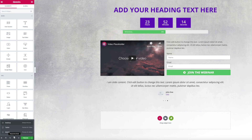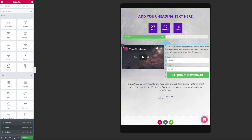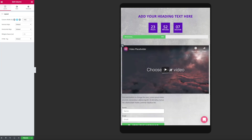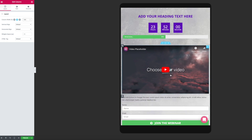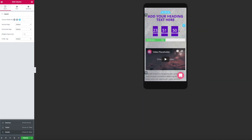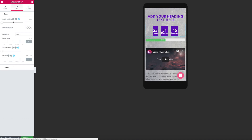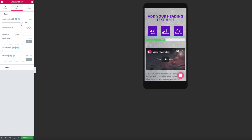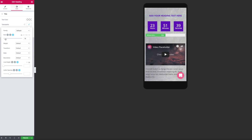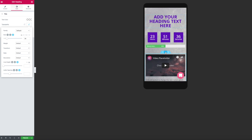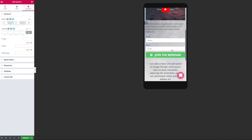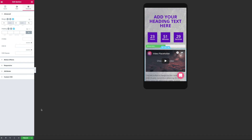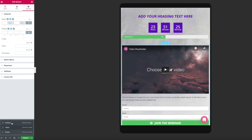The coolest thing about Elementor is that I can change the design for each device separately. Look at this — on the tablet version I can make the video 100% wide so it takes the entire width of the page, then change the form layout below. Completely different from the desktop version, and this doesn't influence the desktop at all. And on mobile, the countdown doesn't look so great, so I adjust it, make the title a little bigger, and move the video a little closer to the rest. If I go back to the tablet version, it looks exactly as I chose — and the desktop version remains as it was.